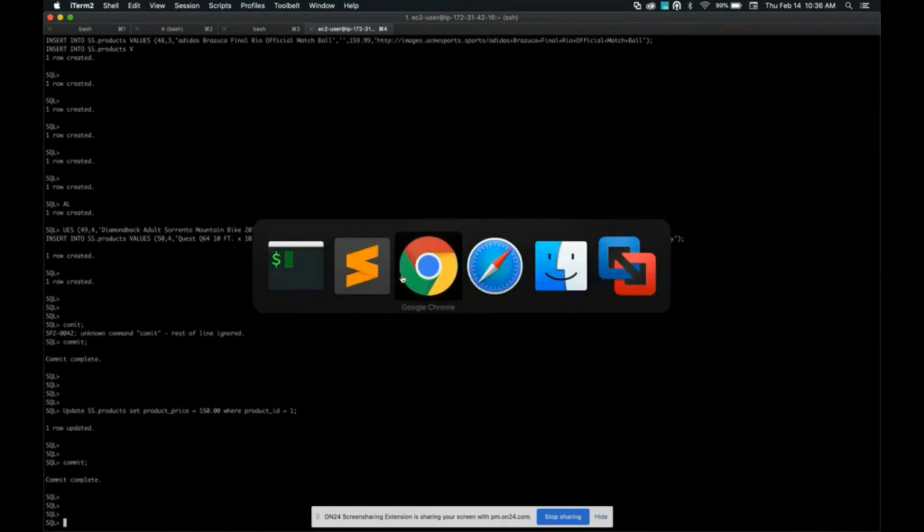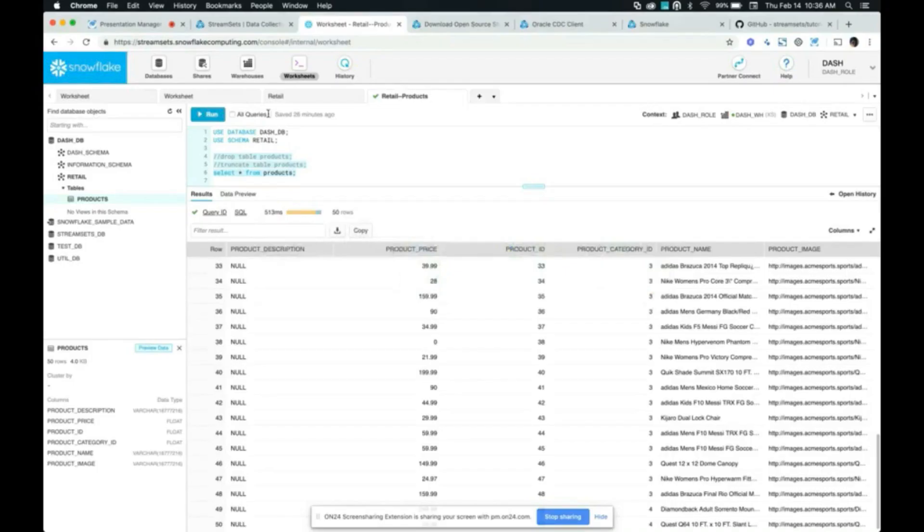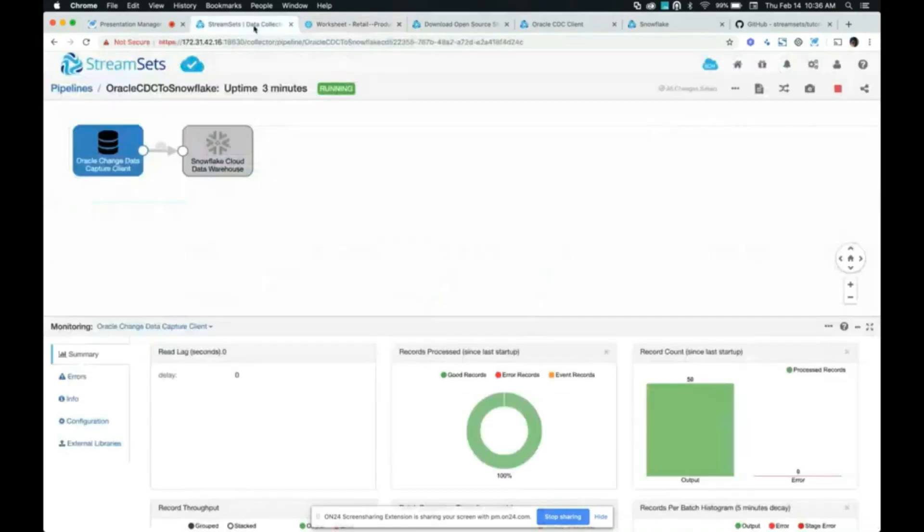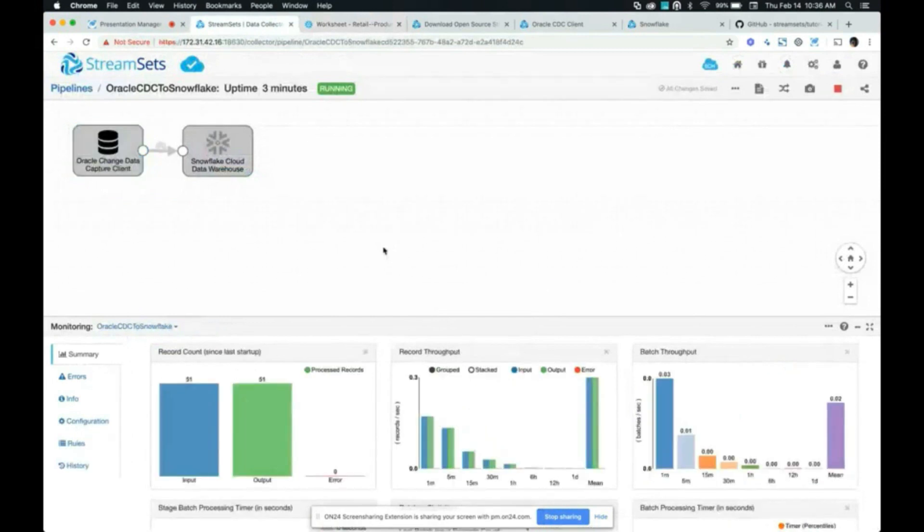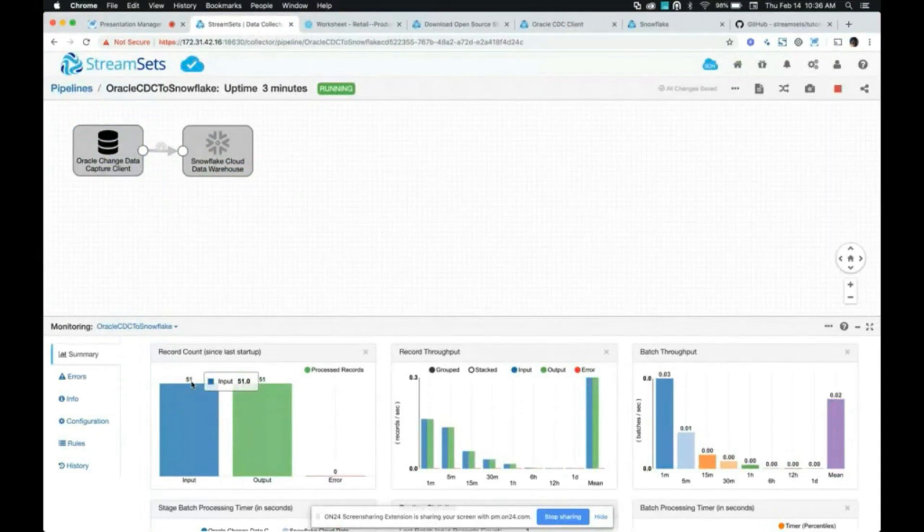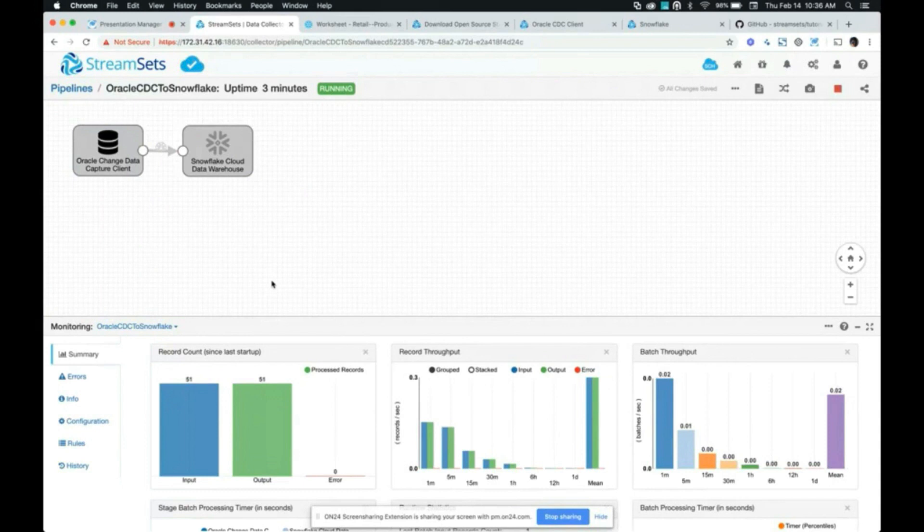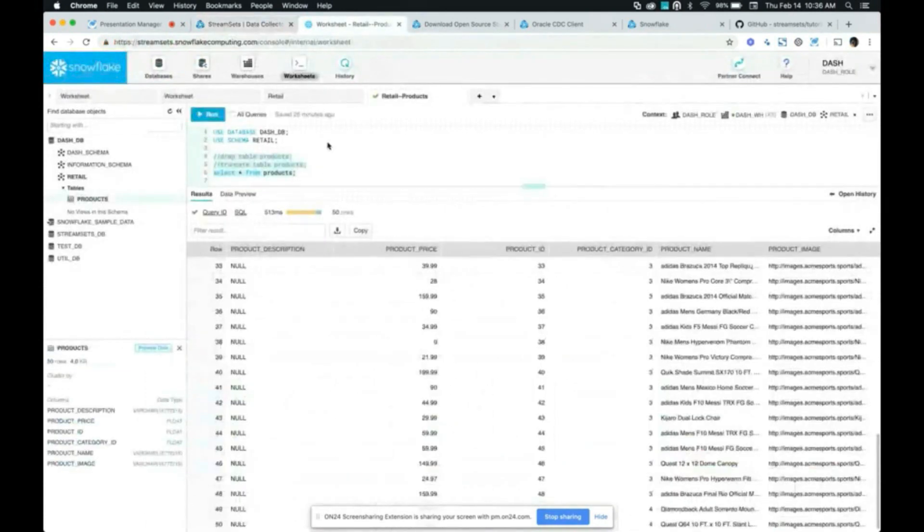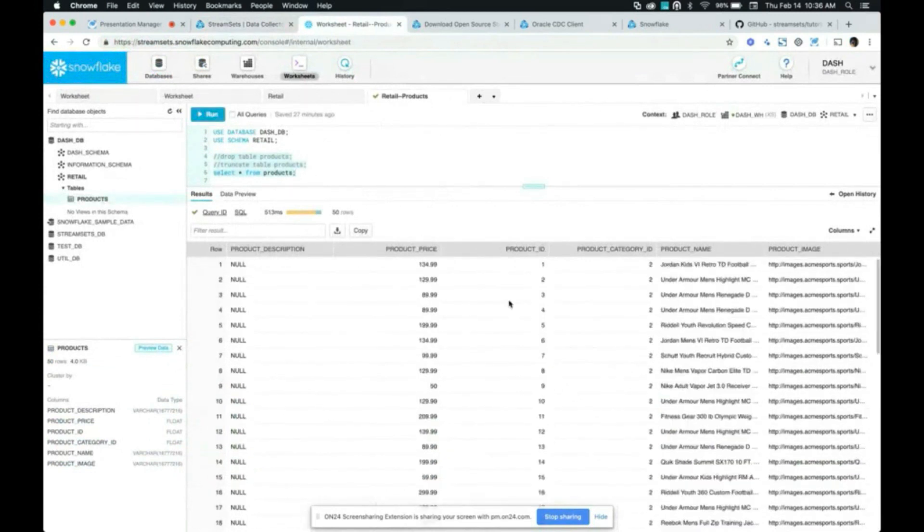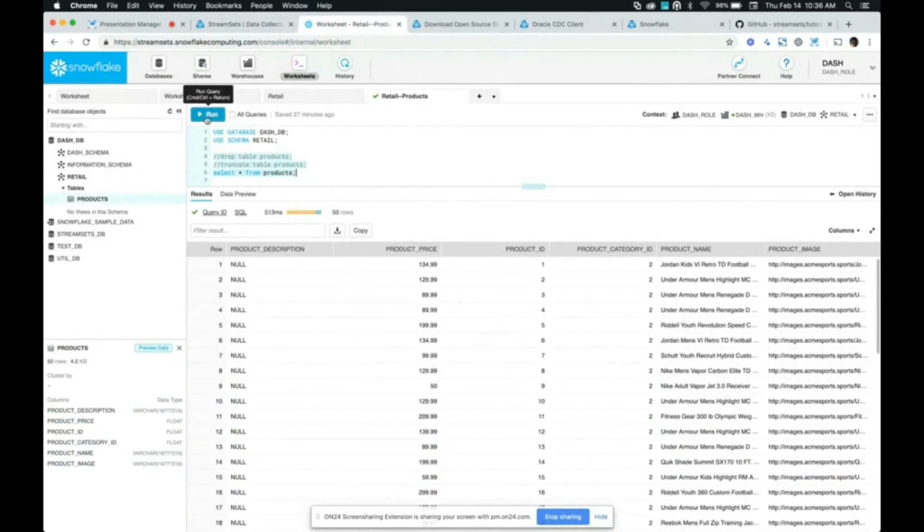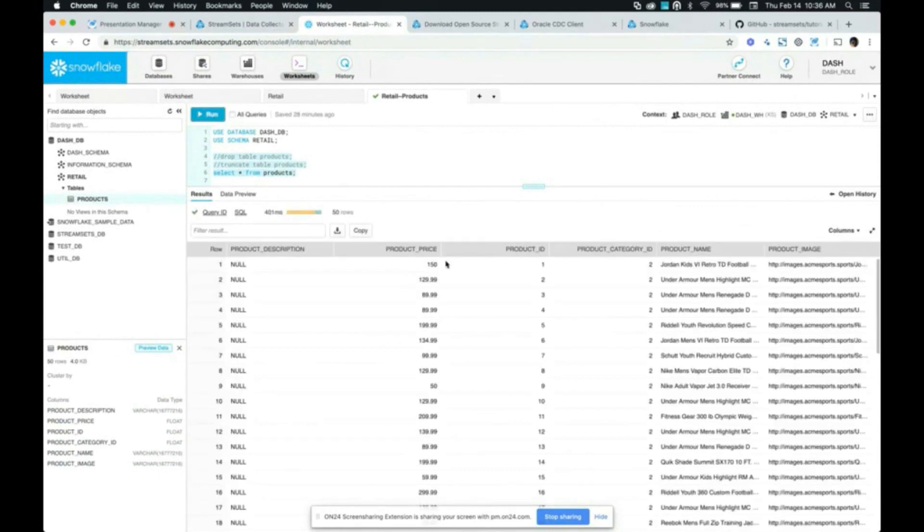Let's go back and look at our pipeline. So as you can see, the number of input records, the count's gone up by one, which means that it was able to capture the one record that was updated along with the previous 50 inserts that happened earlier. So now let's go back and look at Snowflake and see the change reflected in our products table. So currently it's 134.99. And if I run the query again, it should be 150. So there it is.